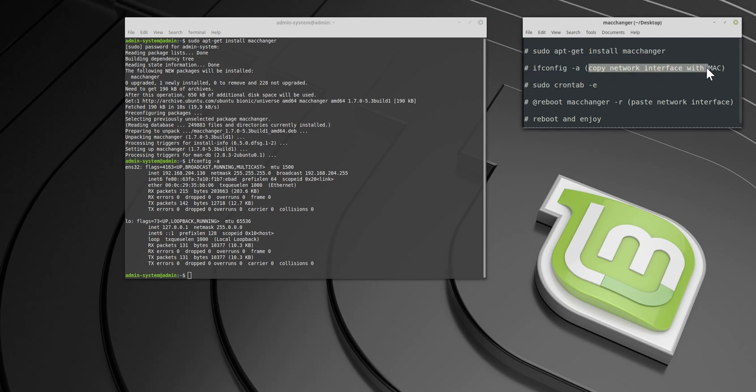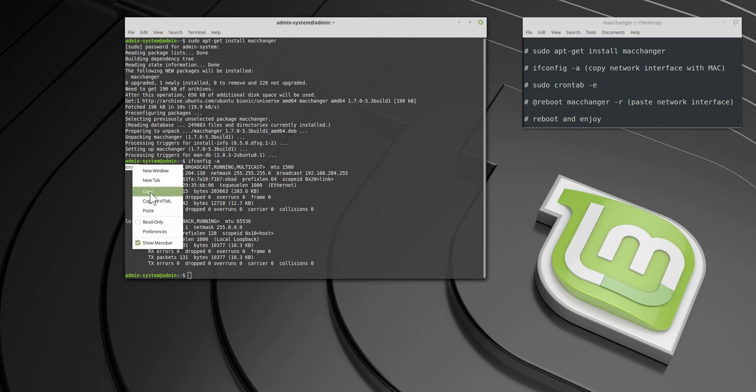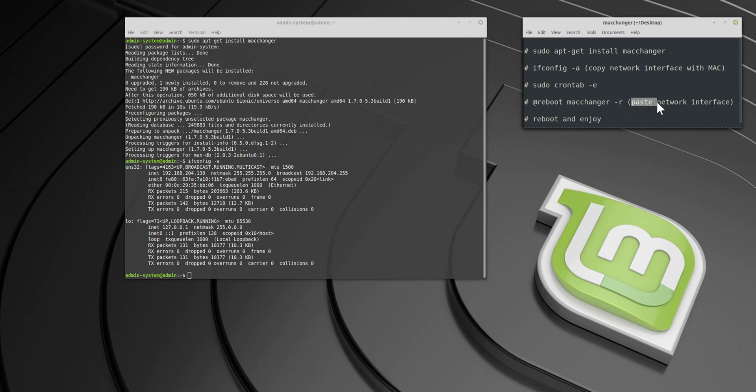Now we need the name of the first network interface with our current MAC address. MAC addresses are usually written in six groups of two hexadecimal digits separated by colons. And here is the network interface we are looking for. Just copy it and paste here.